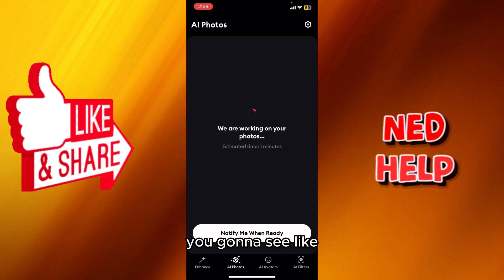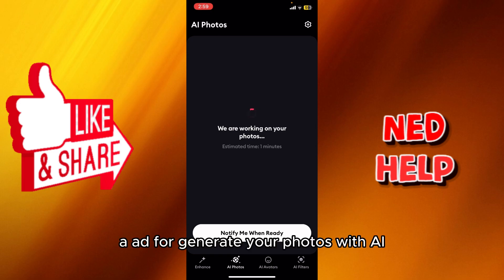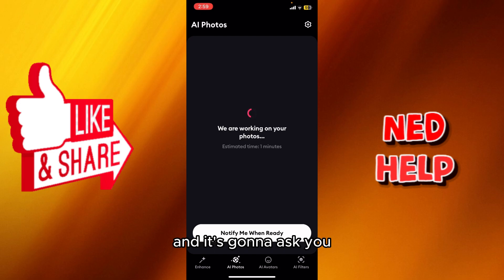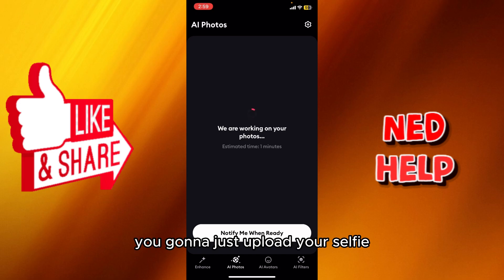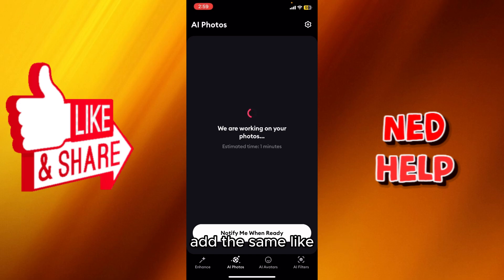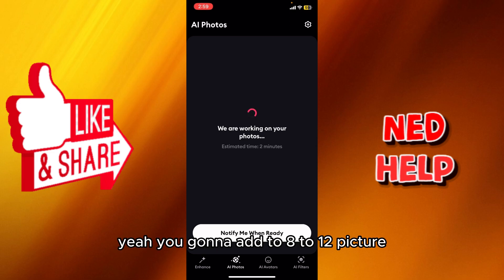You're gonna see an option to generate your photos with AI — there's a white button, you proceed, and it's gonna ask you if you are female or male. After you proceed, you're gonna upload your selfie, and after you upload your selfie you'll be in the AI photo section.